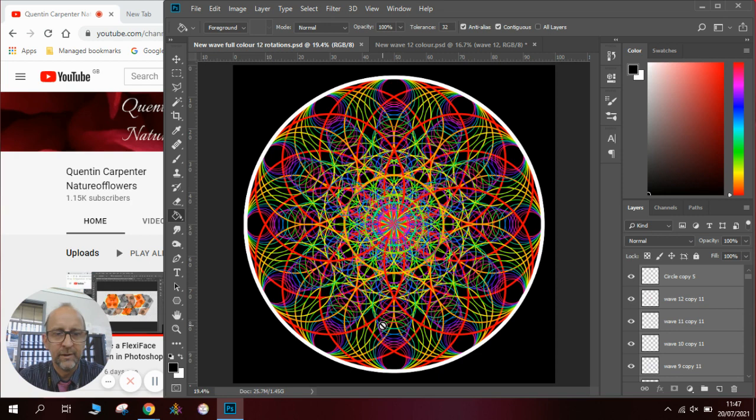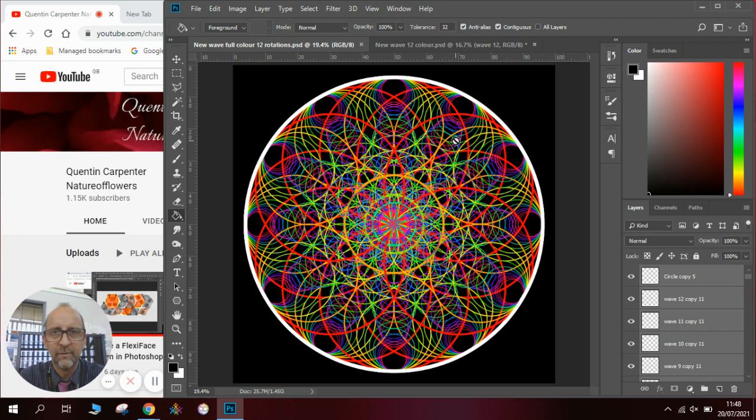To do this we're going to need to use one of the videos I've already done on my channel which is how to make a wave and once you've understood how to make the wave you can then have a go at making one of these.